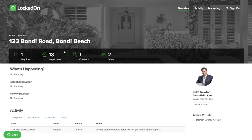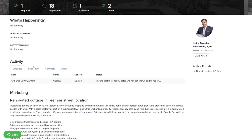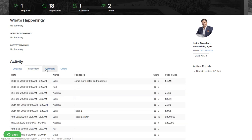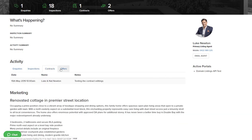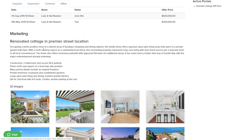They will see all of the key stats of their property in the vendor portal. If you scroll down, they will see all of the inquiries, inspections, contracts, and offers, followed by the marketing heading and caption.